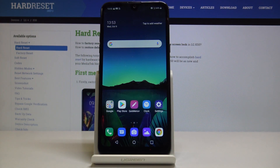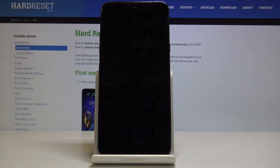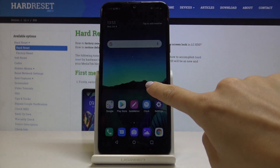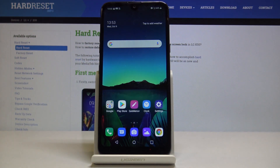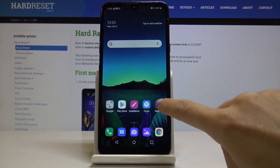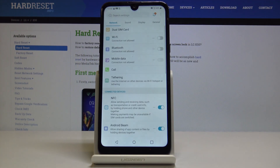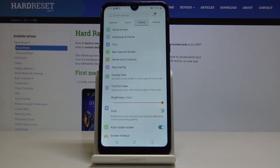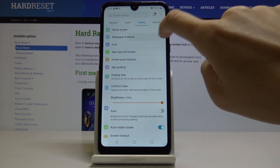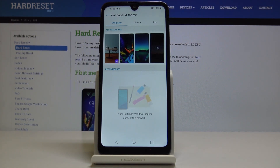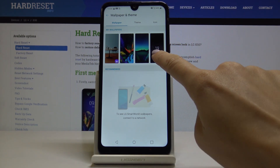Here I've got the LG K50 and let me show you how to change a wallpaper on this device. First, let's open the Settings, then go to Display, find and select Wallpaper and Dim, and here just select the wallpaper that you would like to cover your screen with.